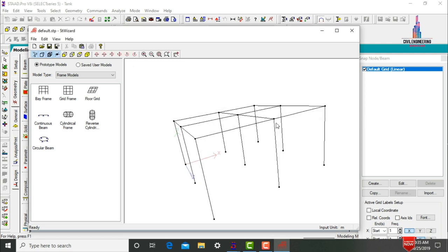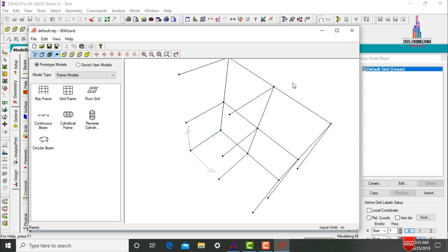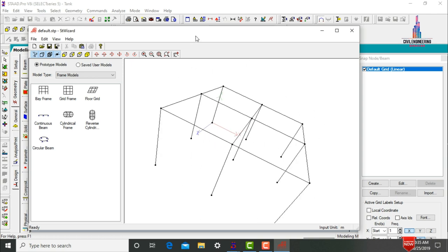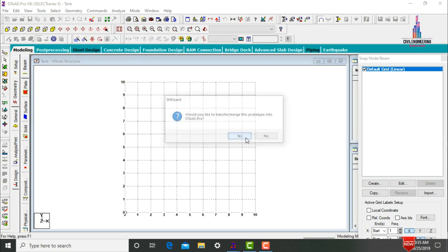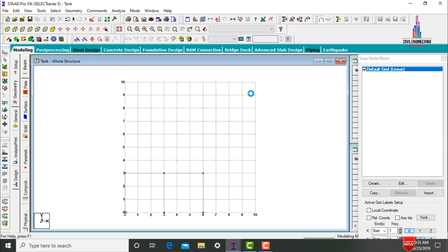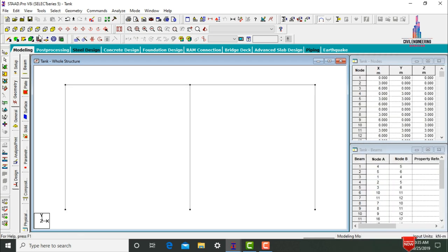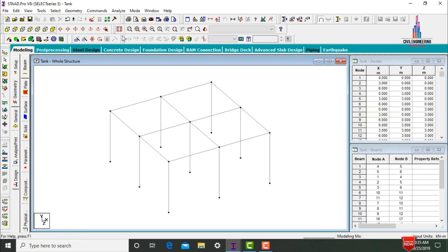This is my ground model. We need to import this model from the Structure Wizard to STAAD Pro software. Click Cancel, click the S button, click OK. The model is now imported. Click on Hide Snap Node Grid and keep the structure in 3D view.